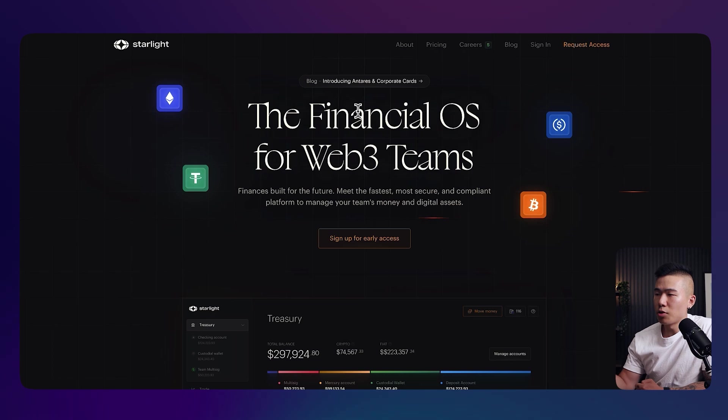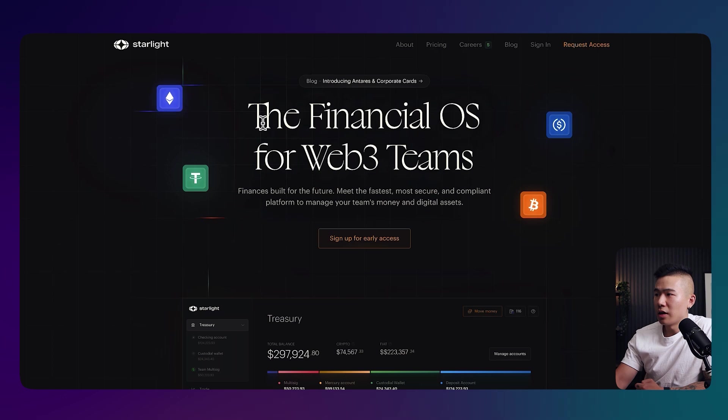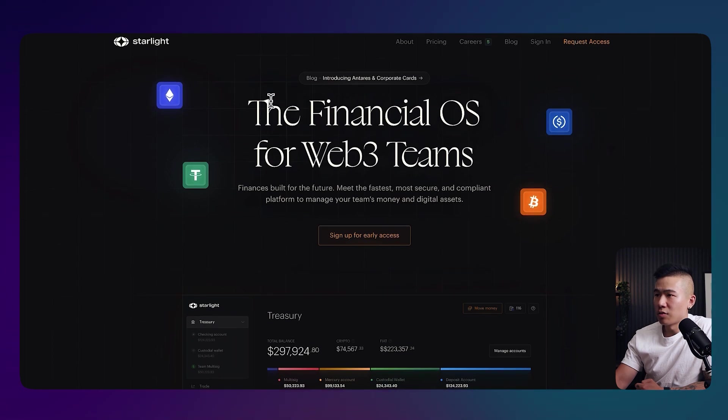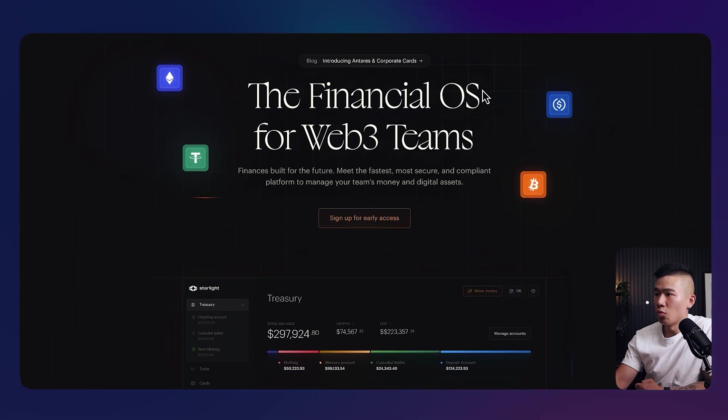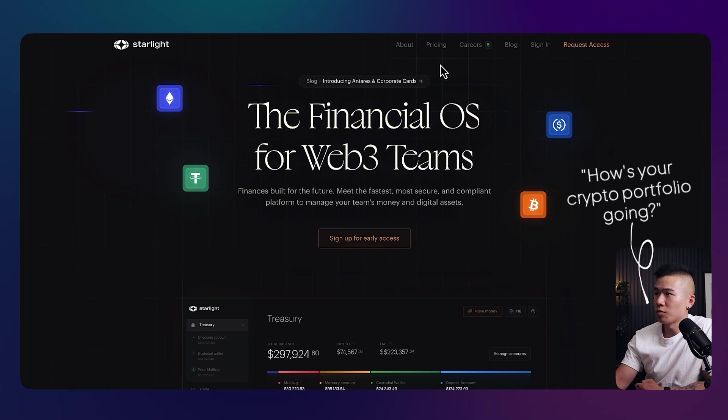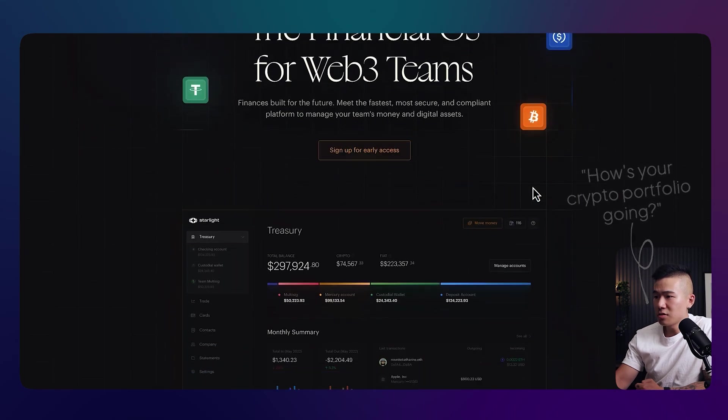So obviously, this product is around the financial OS, so operating system for Web3 teams. It's definitely around the finance system, financial ecosystem for Web3, so for crypto and whatnot. Definitely love this.